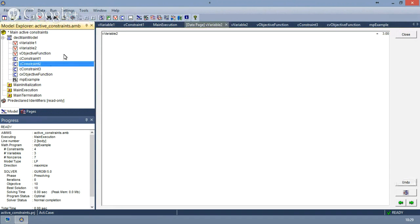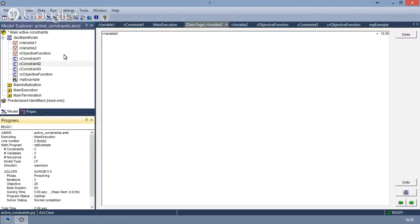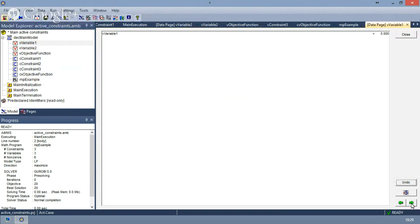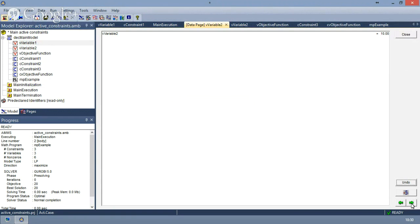So we can solve again. This time I will press F6 and we have a new value. We expect the objective function to be at least as good as it used to be for the first solving of the model. We can check now that the objective is 20, variable one is zero, and variable two is 10. Variable two is so good in terms of contributing to the objective function that we only activate that variable.